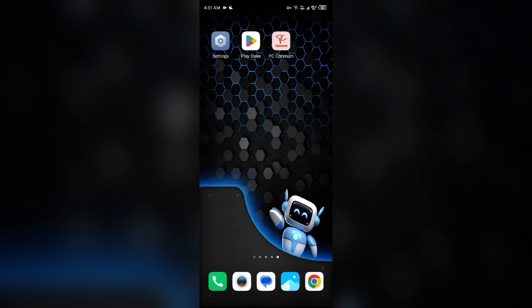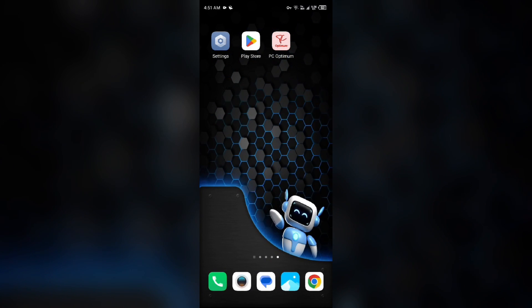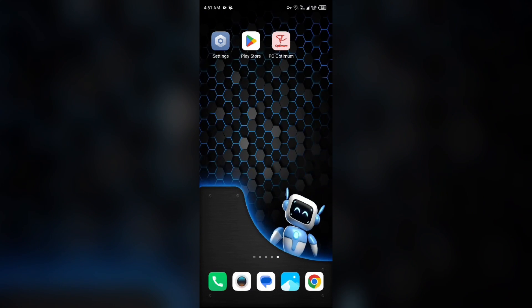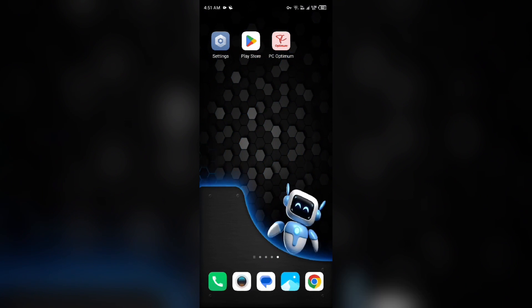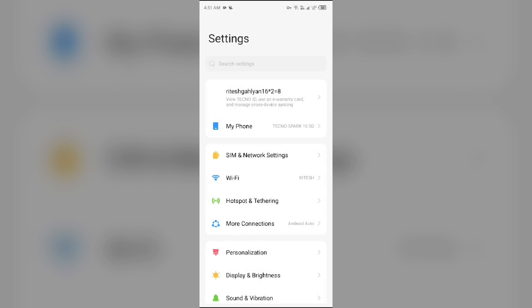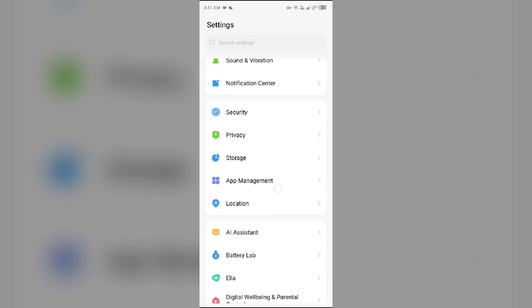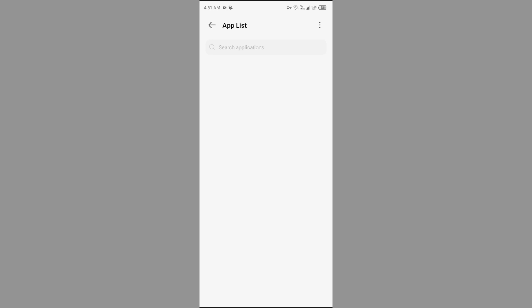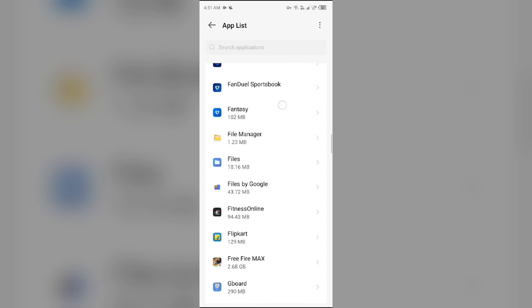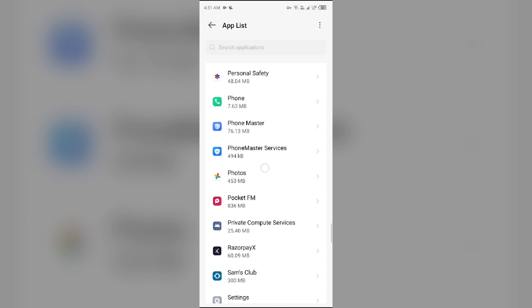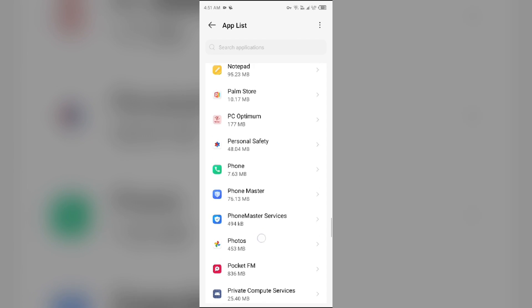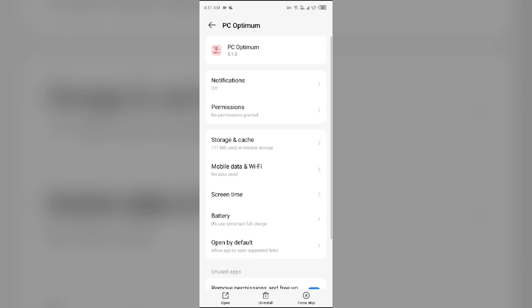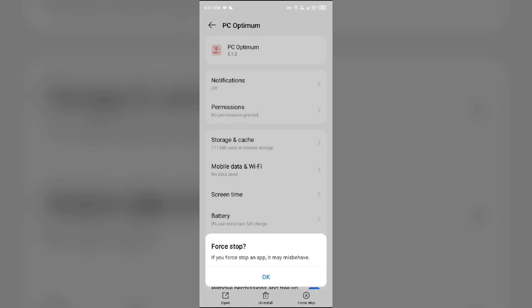Second solution: Force close and restart PC Optimum app. For that, simply go to your device settings, open App Manager or Apps, and then select the PC Optimum app from the app list. After that, click on Force Stop from the bottom right corner, confirm by clicking OK, and then reopen the PC Optimum app.